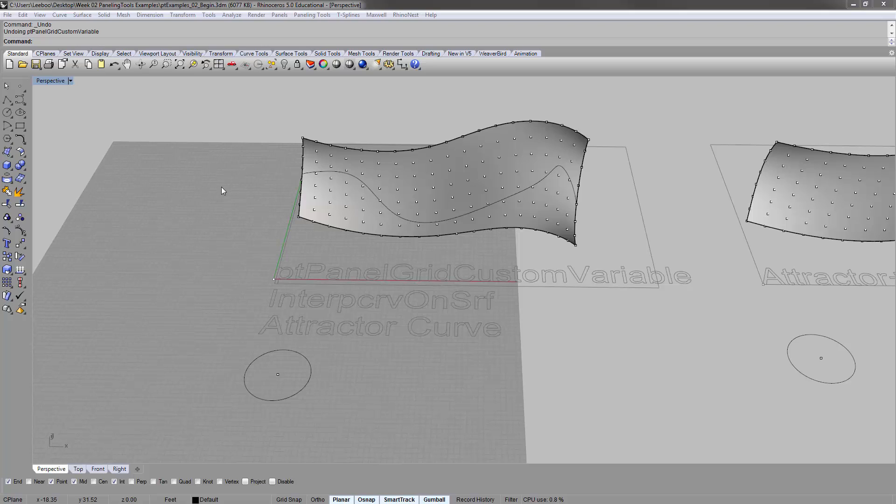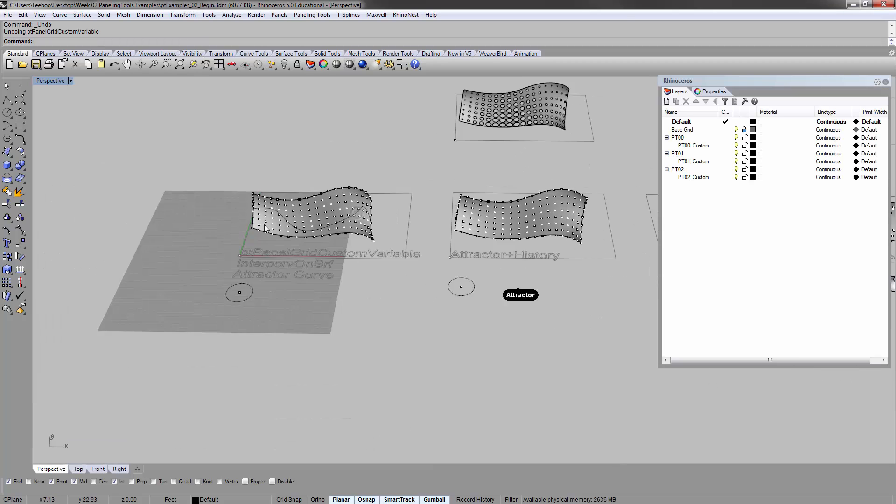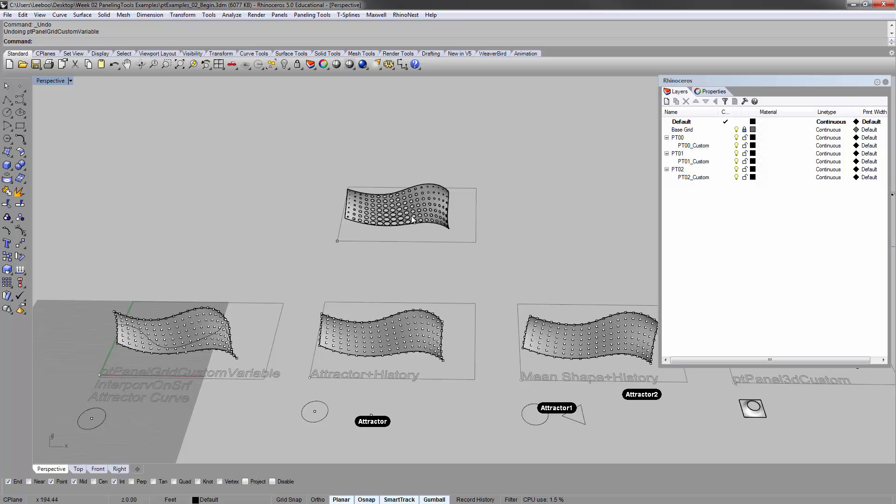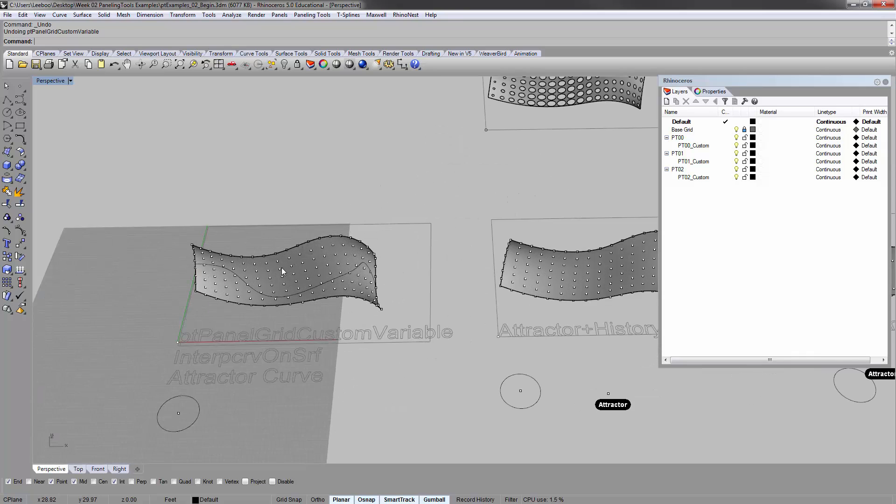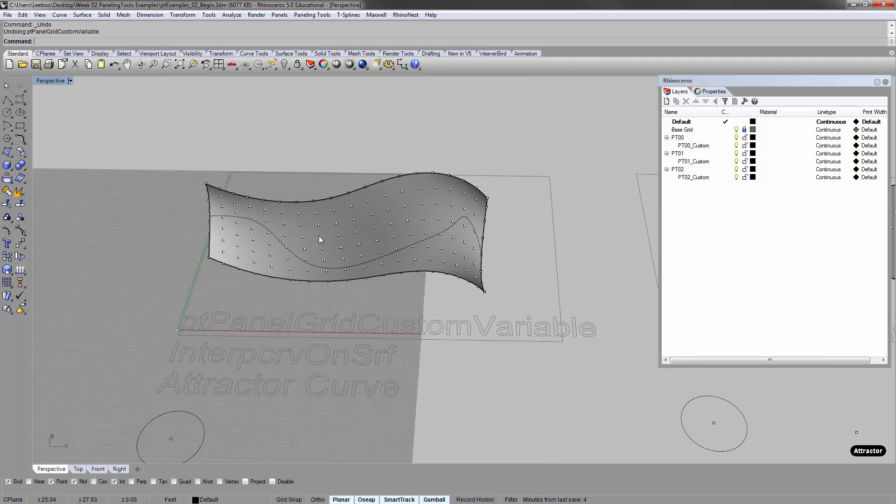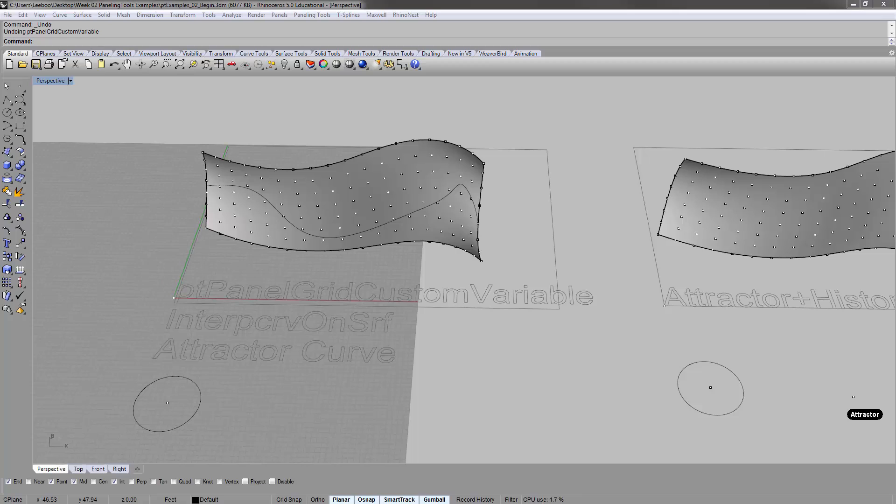All right, everyone. Welcome to the second video of the paneling tools introduction. This file should be called ptexamples02, and these are a little bit more complicated examples. So you'll have to actually follow a little bit more precisely.